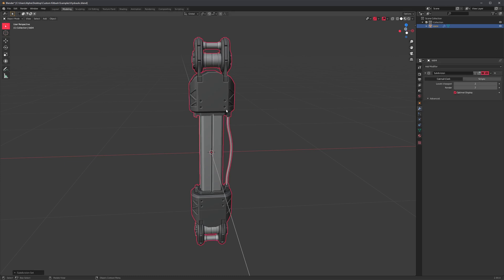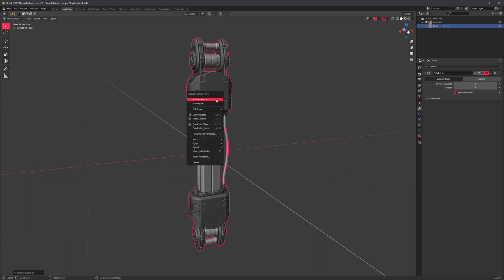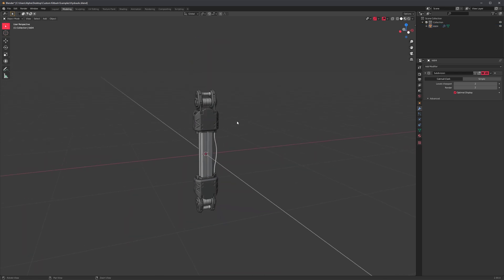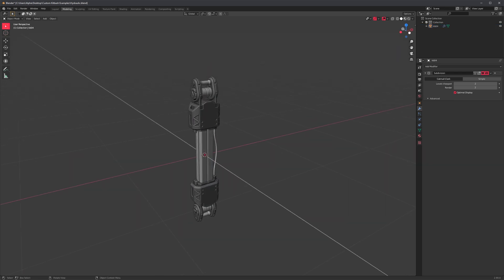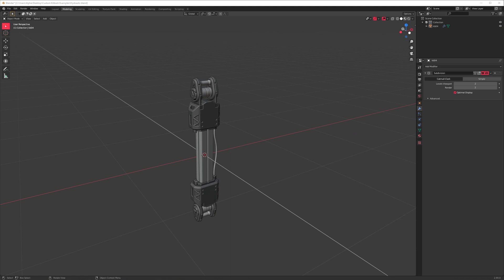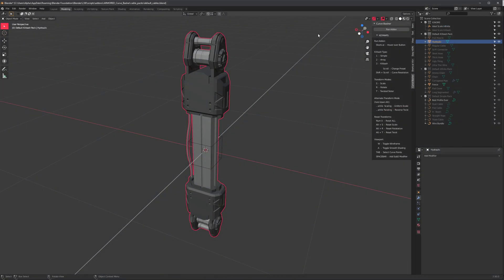And that's how easy it is to make presets for Curve Basher. There we go. So again, at some point in the future, I will add a little button here in the Curve Basher panel so that it will open up this file for you.